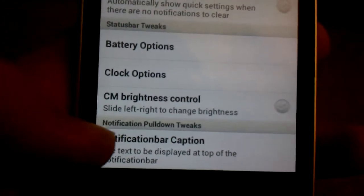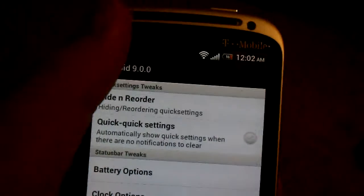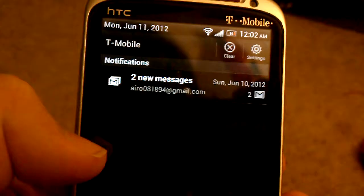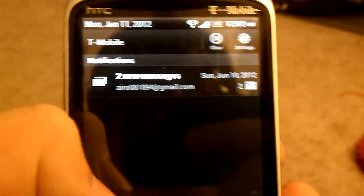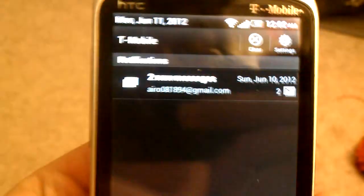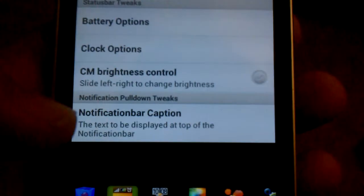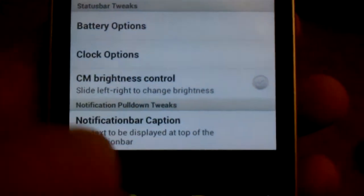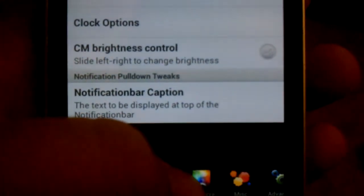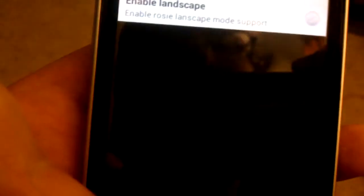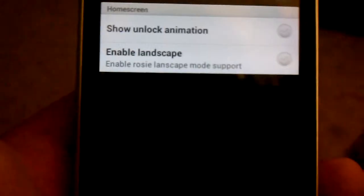Notification Caption where you can change. Mine just says T-Mobile right now because I never messed with it. I'm sorry, I can't separate it. Focusing on this phone isn't the best in the world.